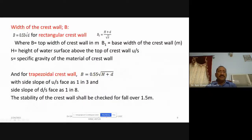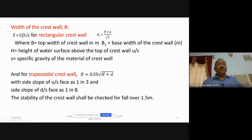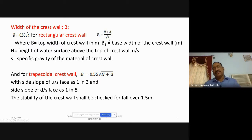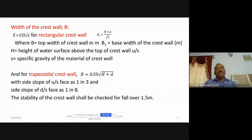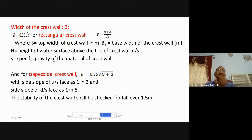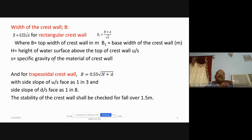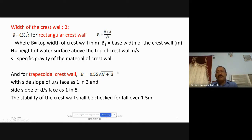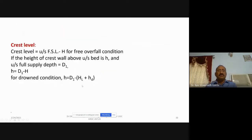Next, regarding the width of the crest wall: for a rectangular crest wall, the top width B = 0.55 · √(2D) and the bottom width B1 = (H + D) / √S, where S is the specific gravity of the material. For a trapezoidal crest wall, B = 0.55 · √(H + D), with the upstream face slope of 1:3 and downstream slope of 1:8. To arrive at the crest level, upstream FSL minus H gives the free-overfall condition.